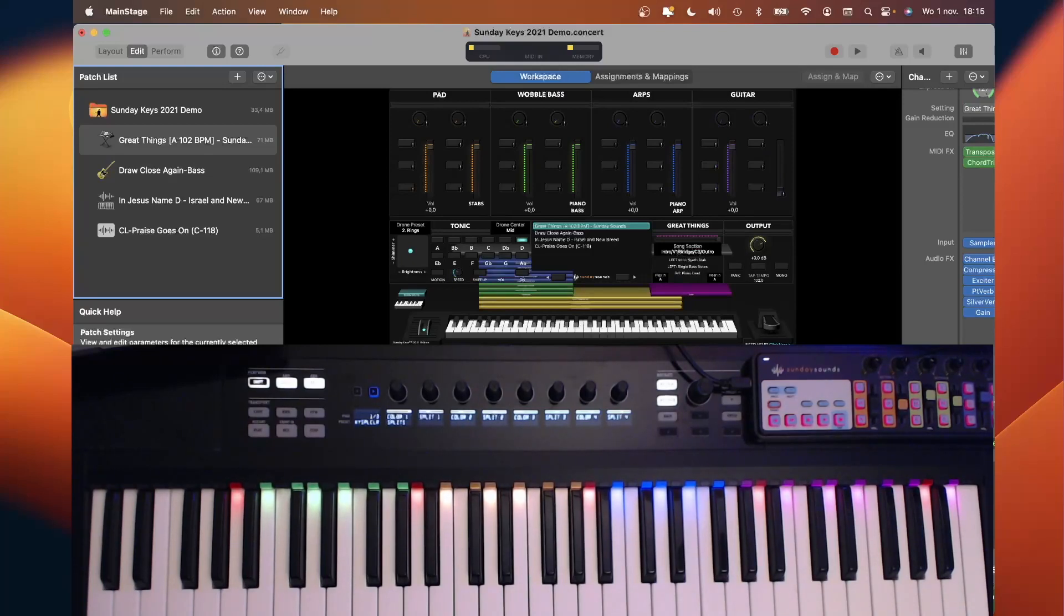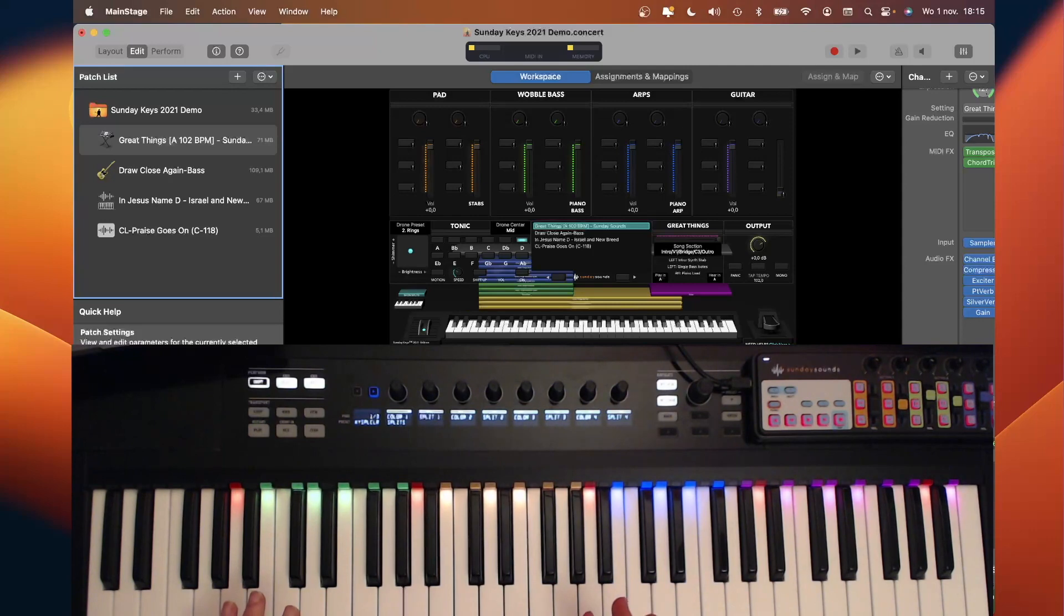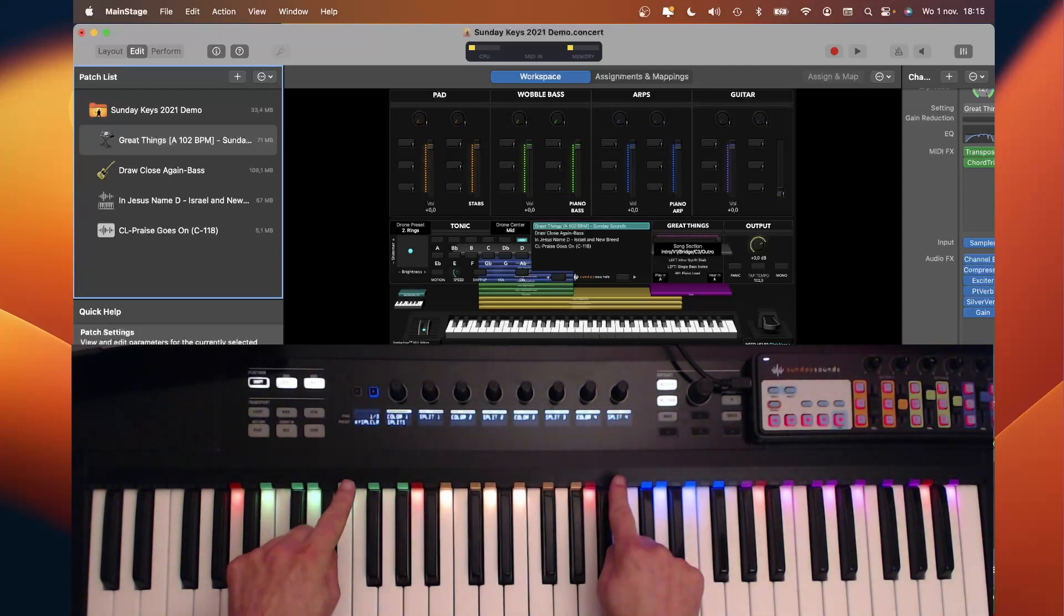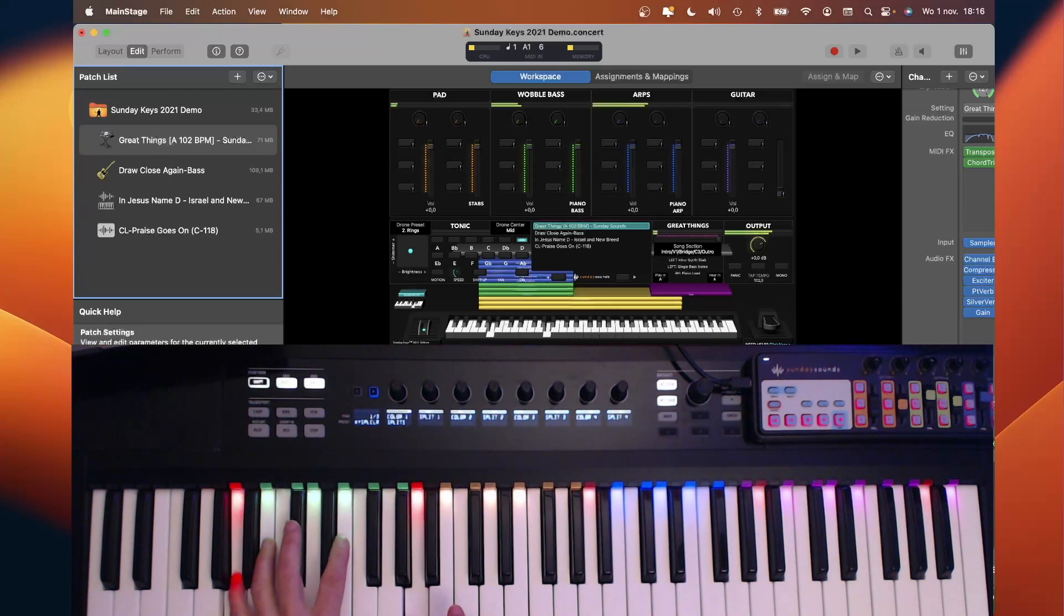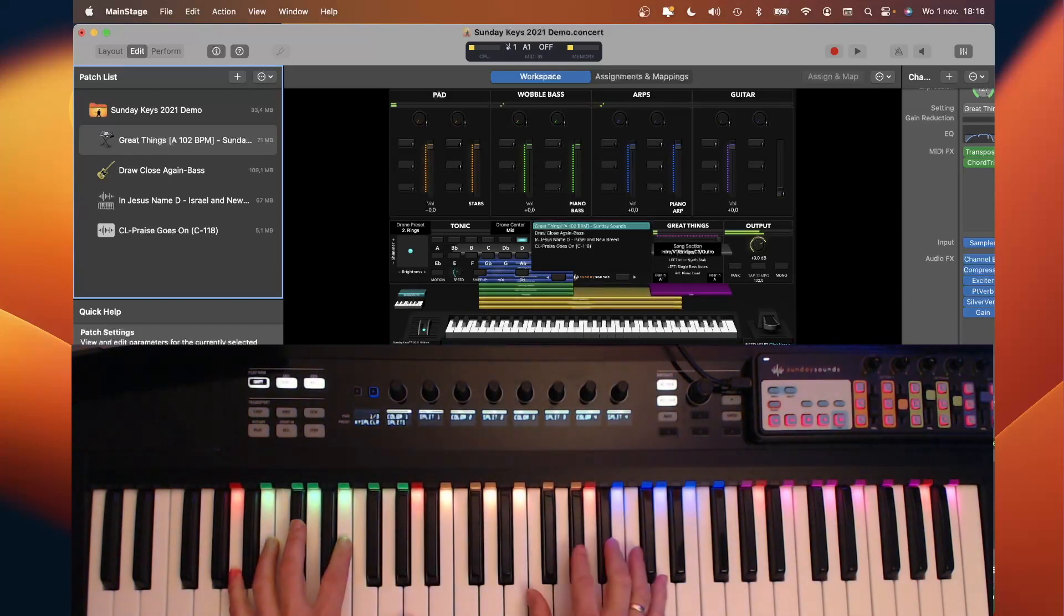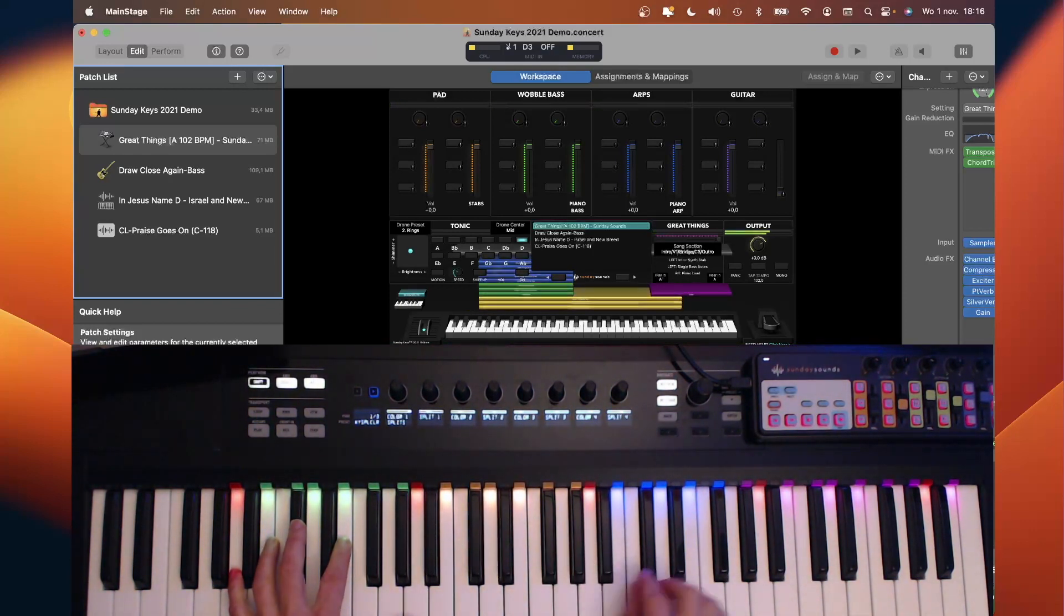Imagine that when you are on stage, in church, or wherever, you are going to play a song and your light guide would reflect what key the song is in and all the splits that are available.